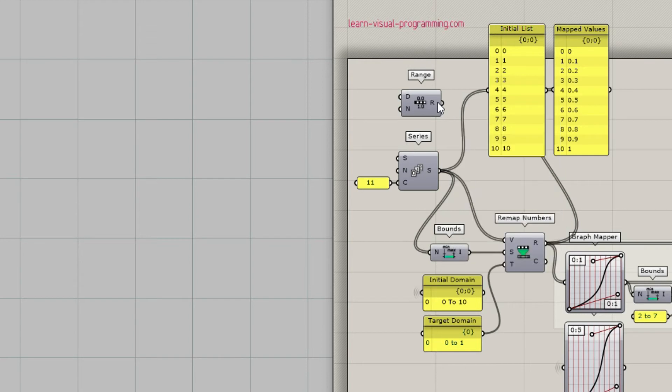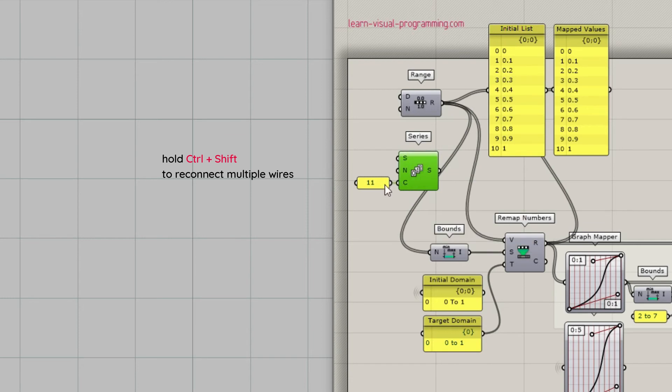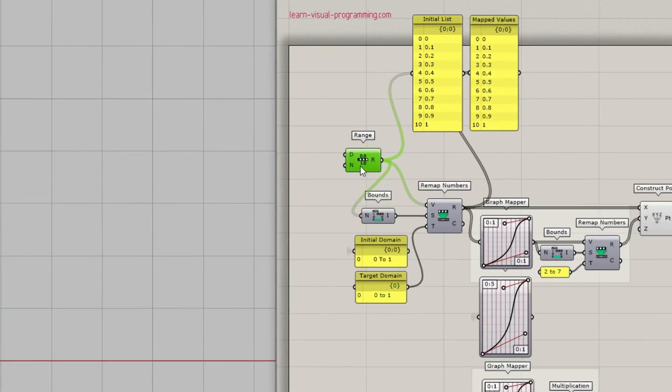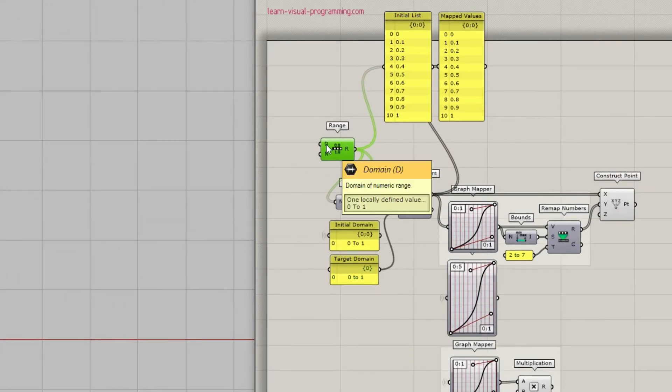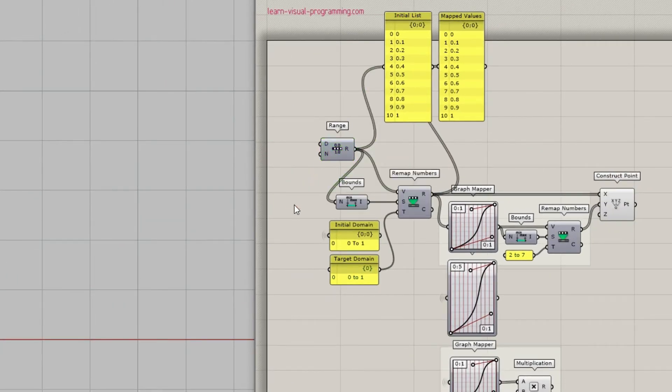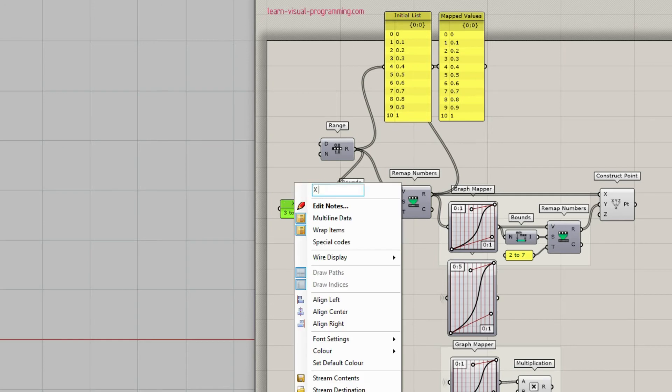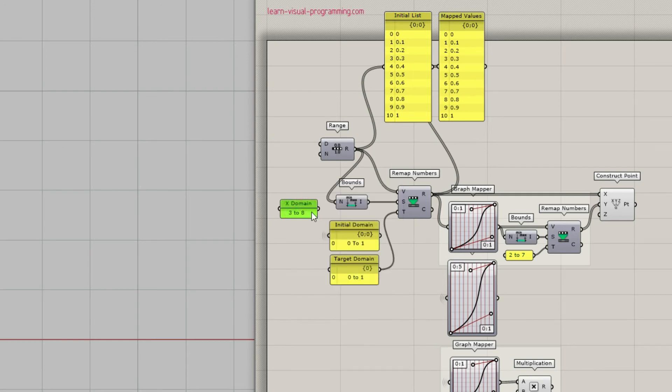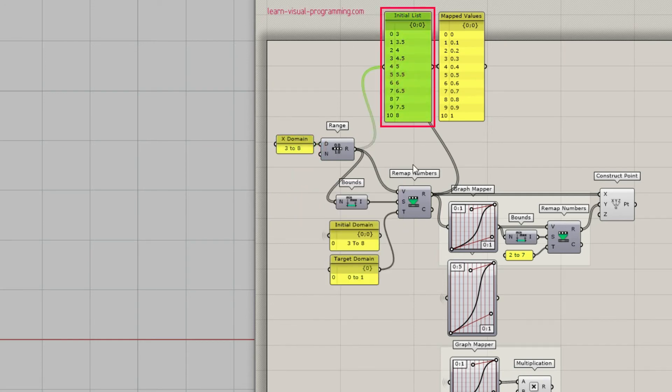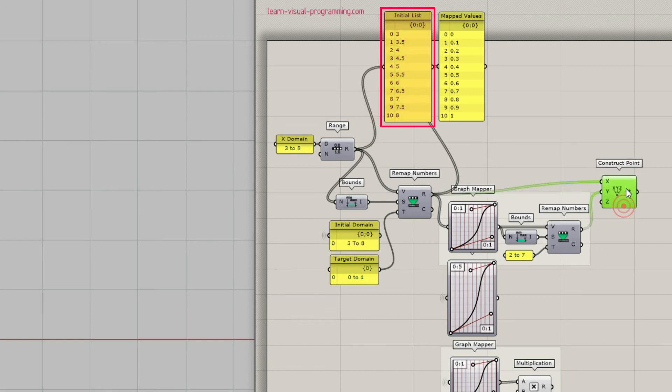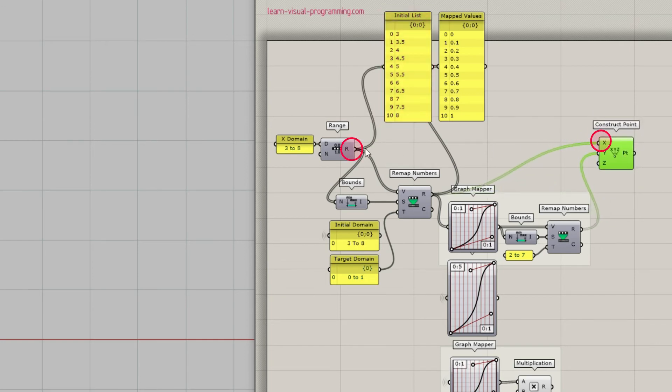The range component requires a numeric domain and the number of steps to create a range of numeric values. First I'm going to hold ctrl shift keys and reconnect the output wires from the series component to the range. Now let's change the domain for x-coordinate. I'm going to use a panel and type in let's say 3 to 8. I'm also going to name the panel for clarity. You can see that the values are now different.